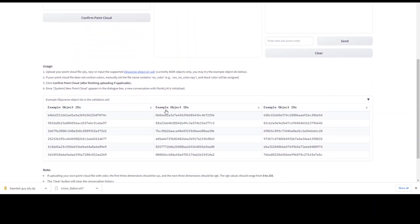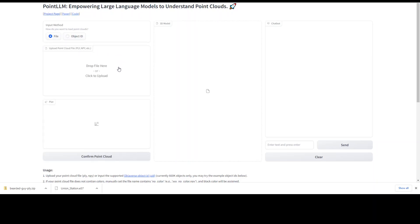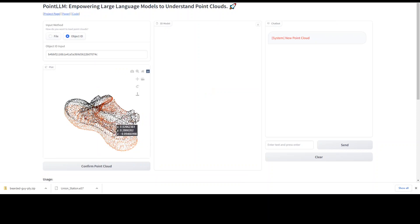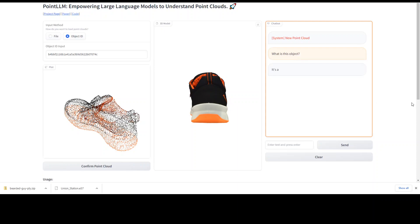If you scroll down a little, first click here if it is not already expanded, and then you can have some object IDs which you can use, or you can upload your own. You can either upload a file in PLY format, but make sure that it is from the 660K objects only at the moment. If you don't have that, grab an object ID from the examples, input your object ID, then click on confirm point cloud and it will start processing. I'll ask it in the right-hand side: what is this object? You can see that it has generated a 3D model out of it.